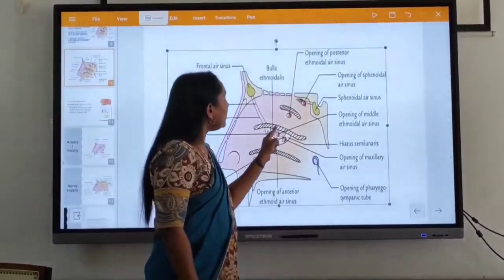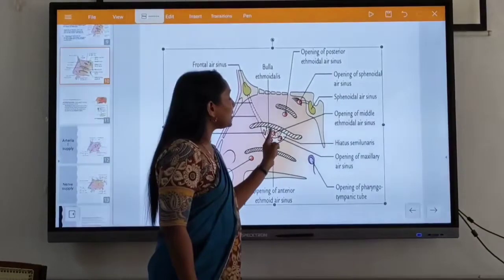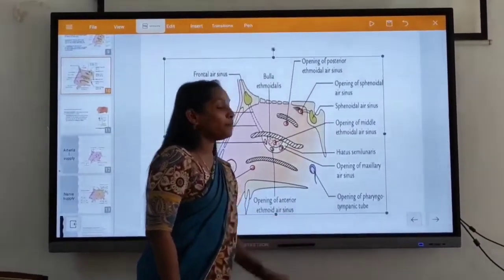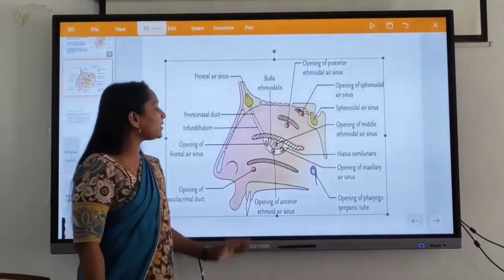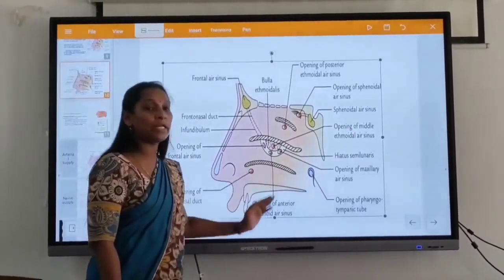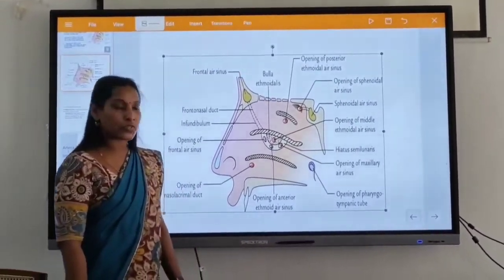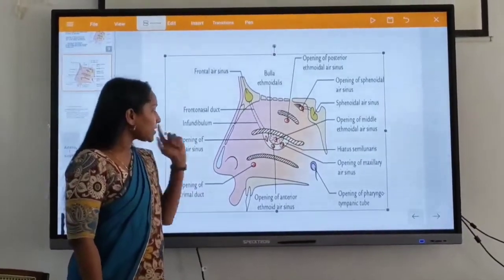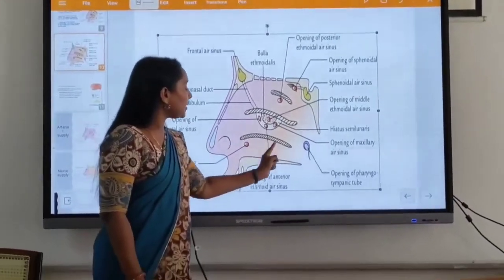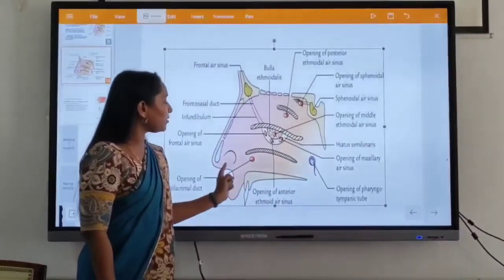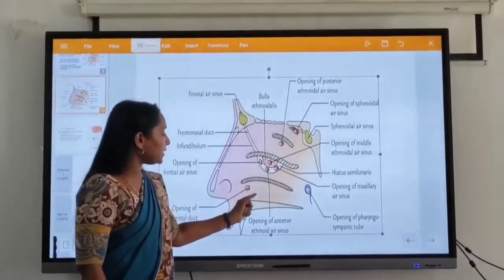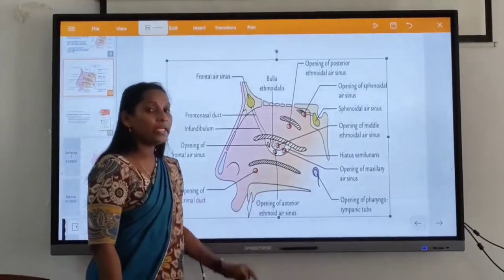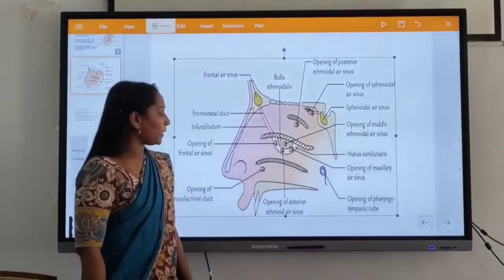Then, on the ola — this is the opening of the middle ethmoidal sinus. These are the features of the middle meatus. Next, inferior meatus. This is the inferior meatus. The inferior meatus slides just below the inferior concha.